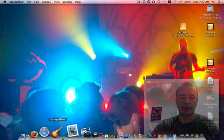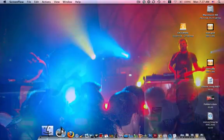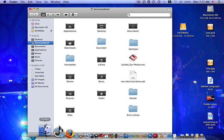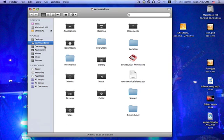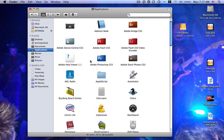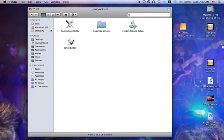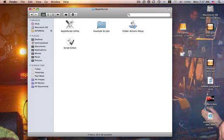First thing you want to do is go down to your Finder, open it up, go to your Applications, and select AppleScript. Then you're going to open up the Script Editor.